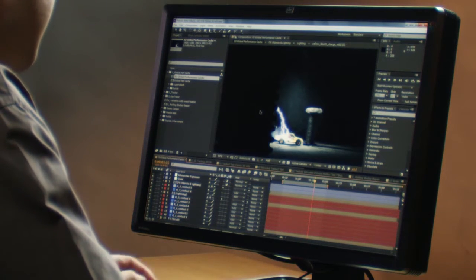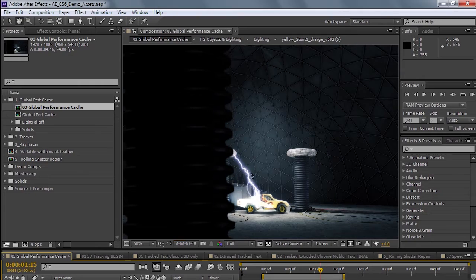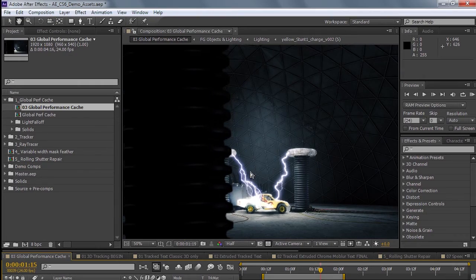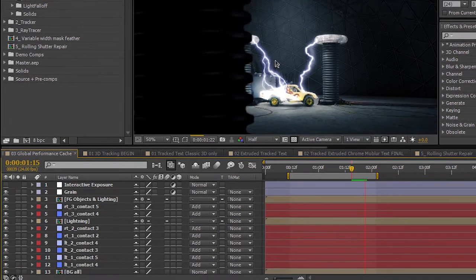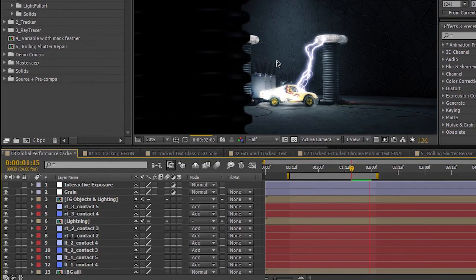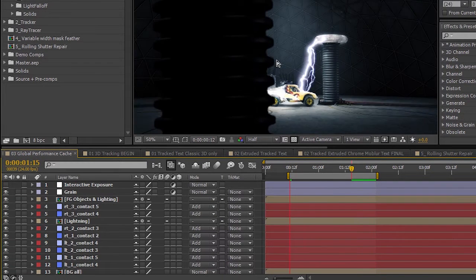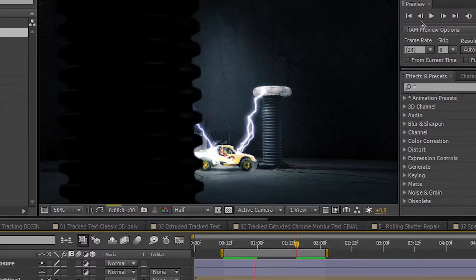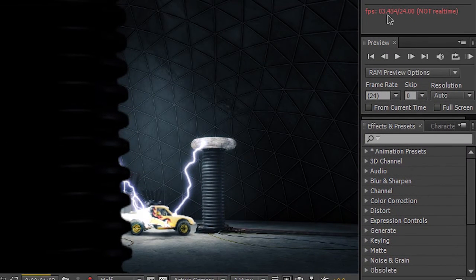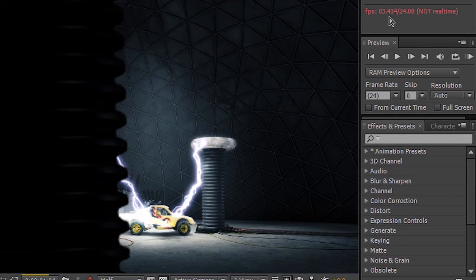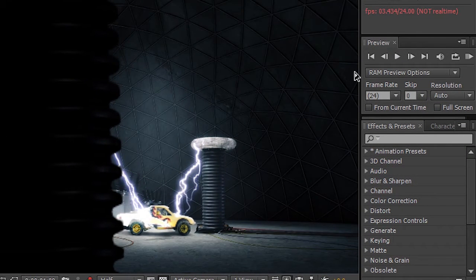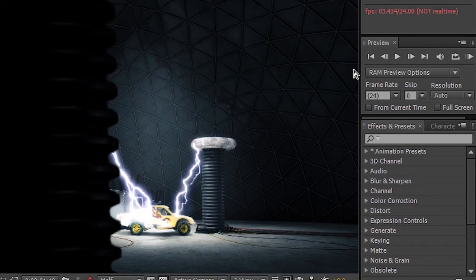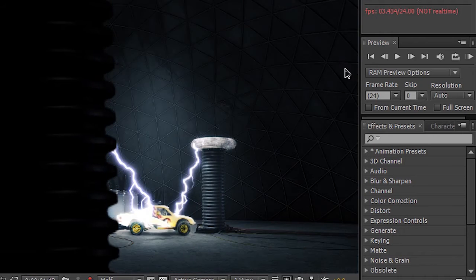The first thing I want to show you is a very typical After Effects comp, and the layers span the entire timeline. That's normal, I've seen many compositions like this. You'll notice it's getting about 2.5, 3.4 frames per second, which is just very typical for After Effects.